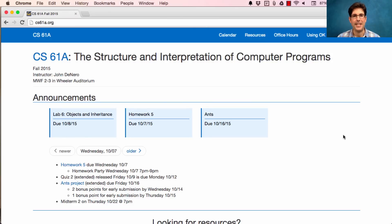61A lecture number 16. Announcements. Homework 5 is due today, Wednesday the 7th.